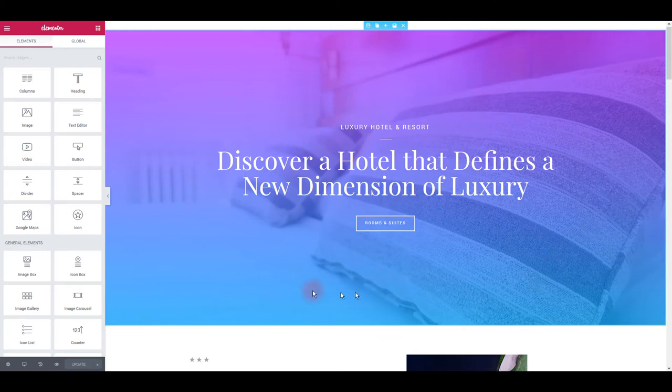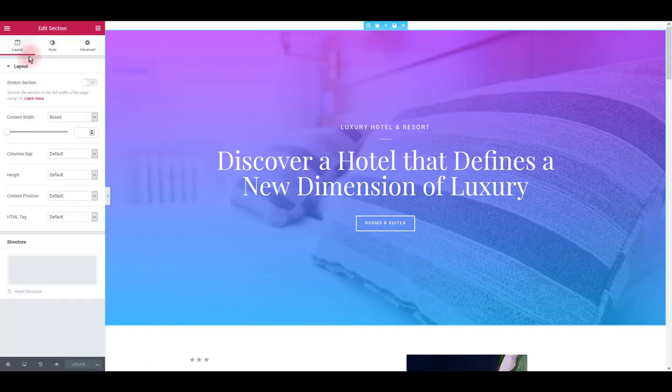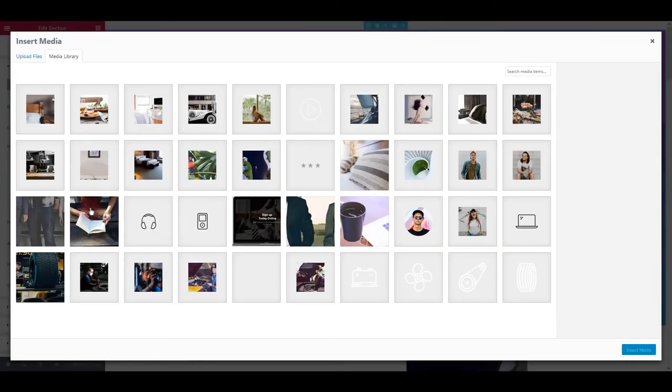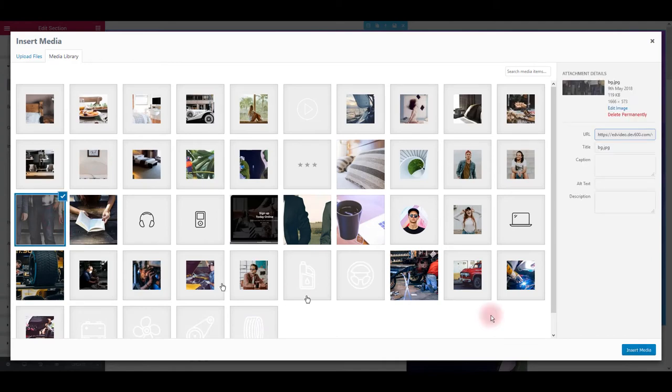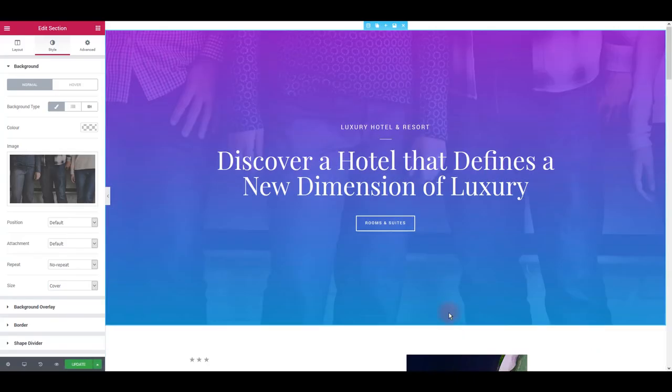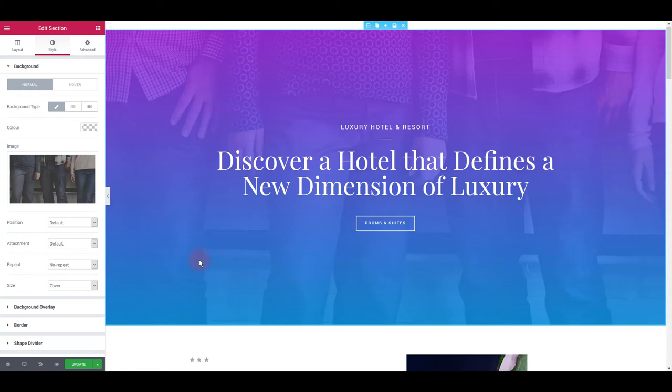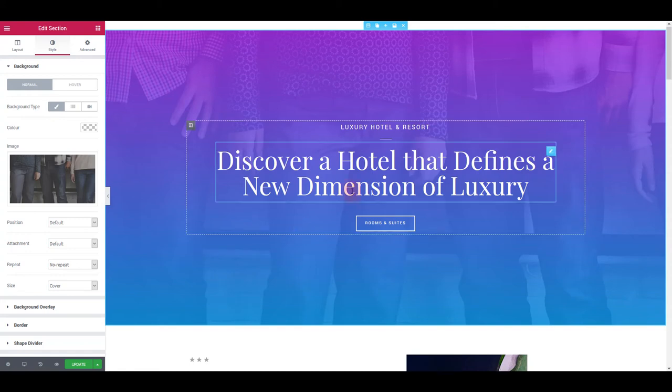Let me also show you how we can customize this layout. Let's start with the background image of the first section here. To update the image, you want to click edit section here and then go to style tab. Here, simply click on the image and replace it with a new one. Click insert media. And as you can see immediately, the image has been changed on the actual page. So you instantly know how it is going to look like on your website.